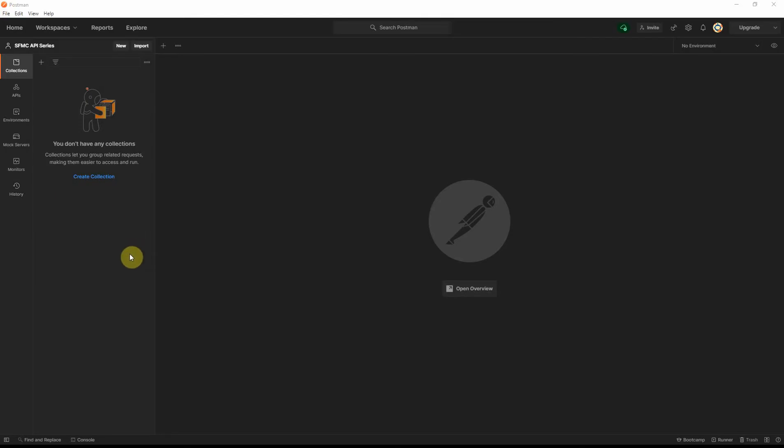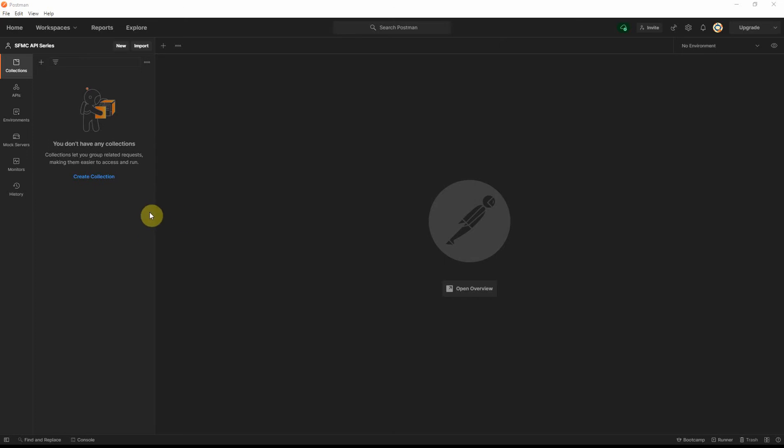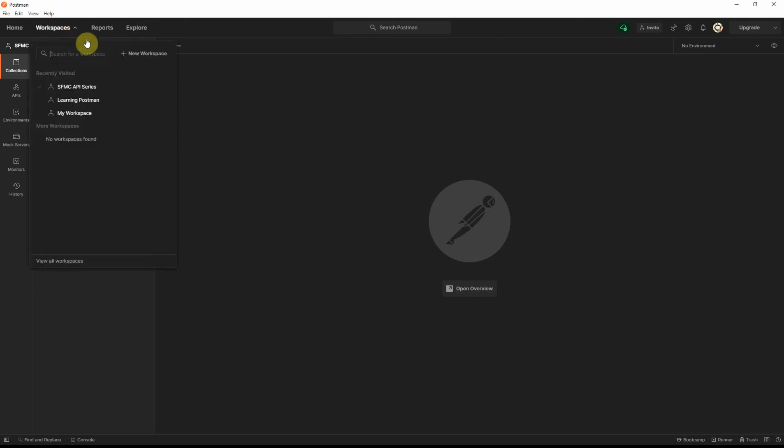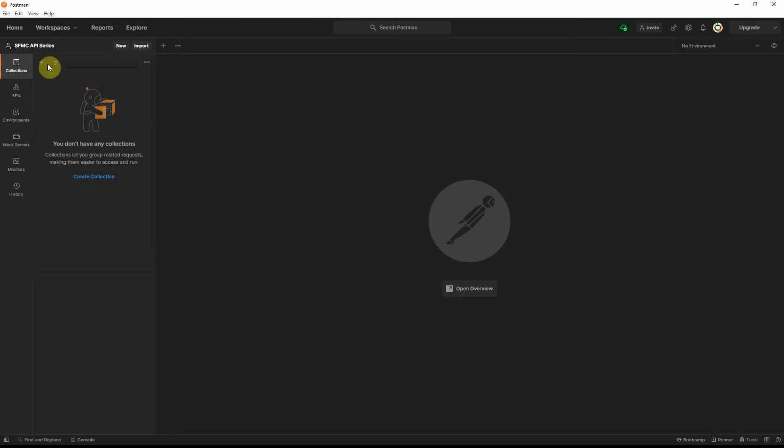If you don't have a Postman client installed on your laptop, go ahead and download that from Google and install the appropriate version for your operating system. And then, once you have it installed, open the Postman client. The first thing that you would need to do is create a new workspace by going into Workspace. I've created one for the SFMC API series.